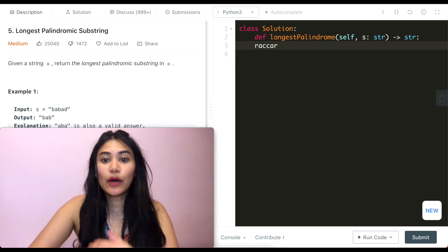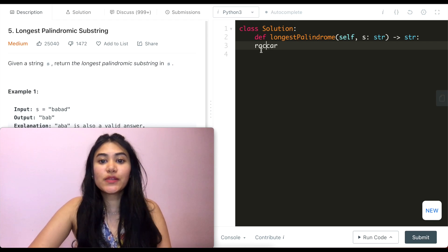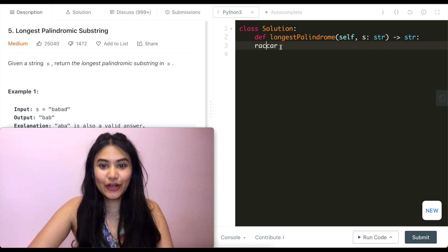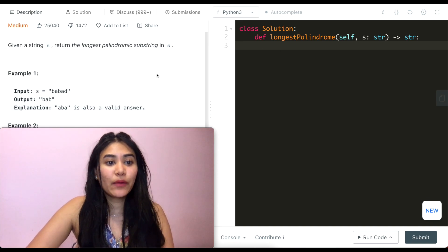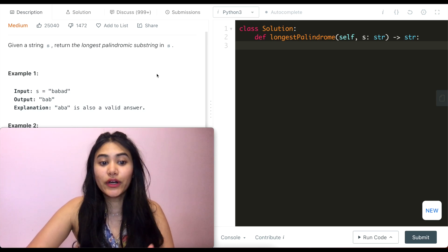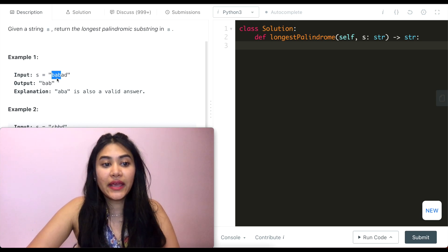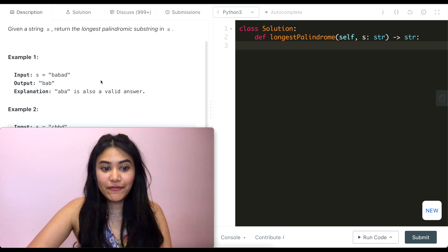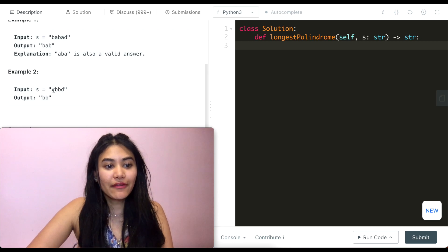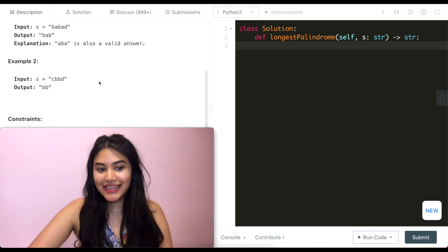Even if this E wasn't here and our input string was 'raccar', this would still be a palindrome because it's still mirrored, just between two characters instead of on a single center character. Looking at example one, with input B-A-B-A-D, we have palindromes B-A-B and A-B-A, both length 3, so either would be a valid output. In example 2, input C-B-B-D, the longest palindrome is just B-B with length 2.